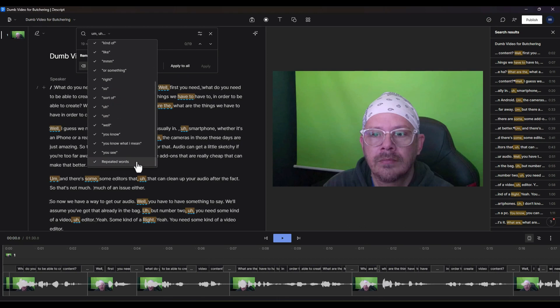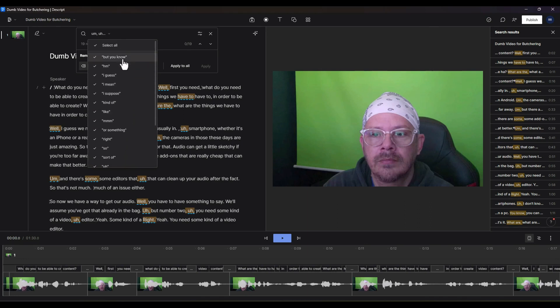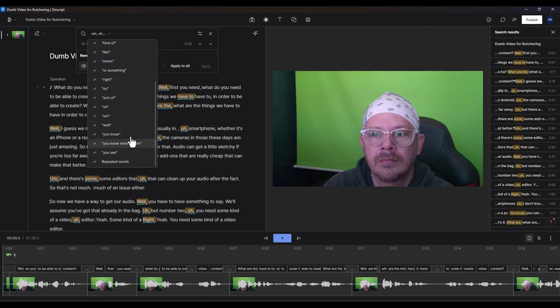Something else that'll get rid of for us is repeated words. I've certainly found in my videos that I do do that. So we'll let it look at and get rid of every one of these things that it sees right here.